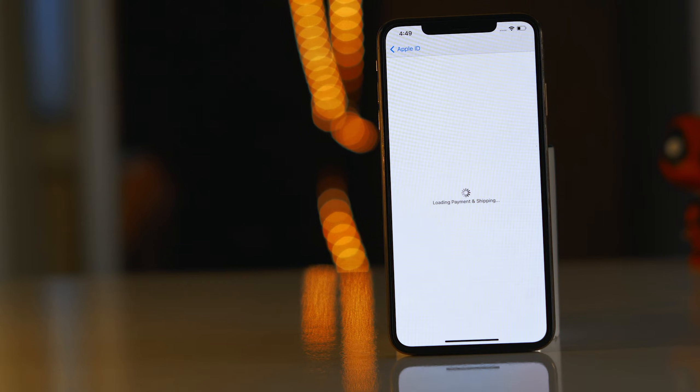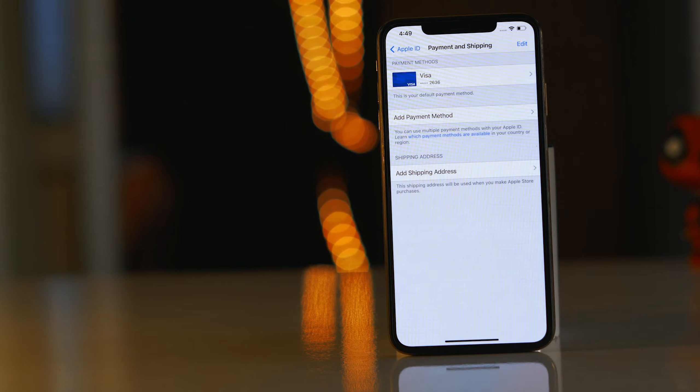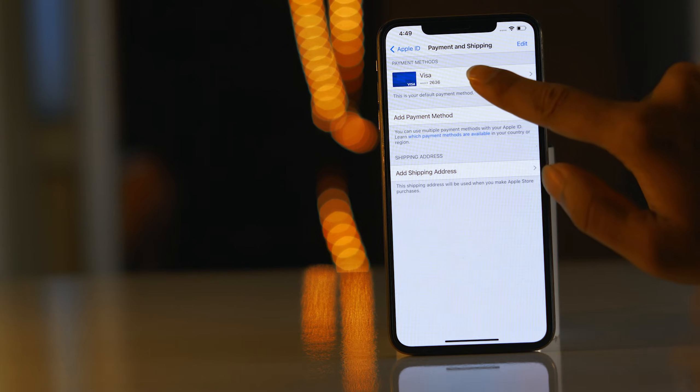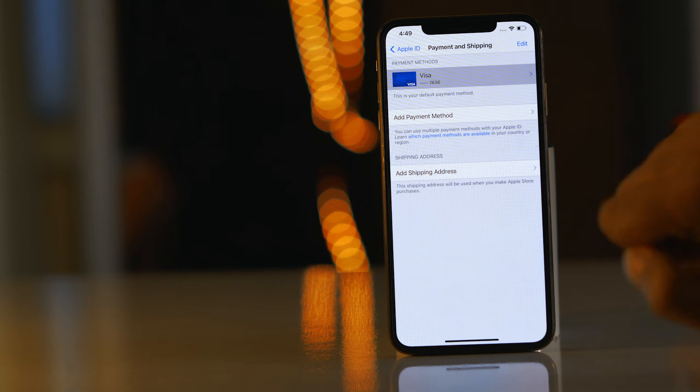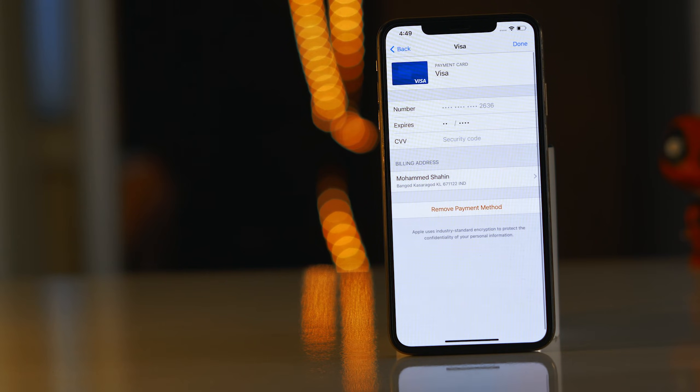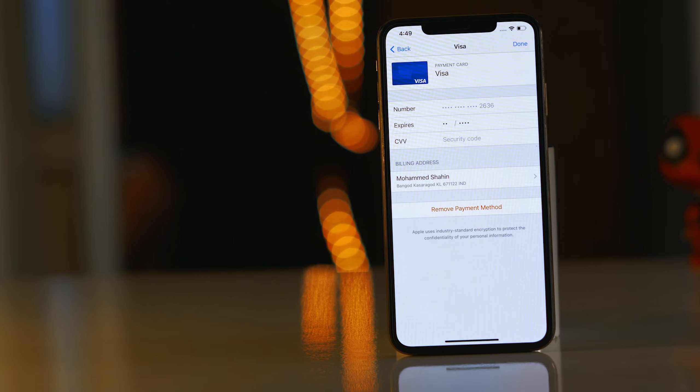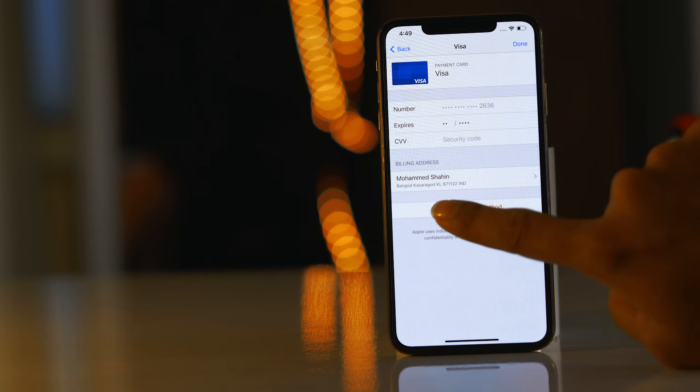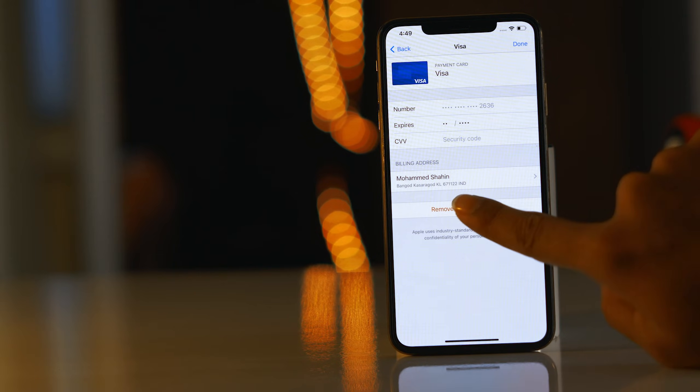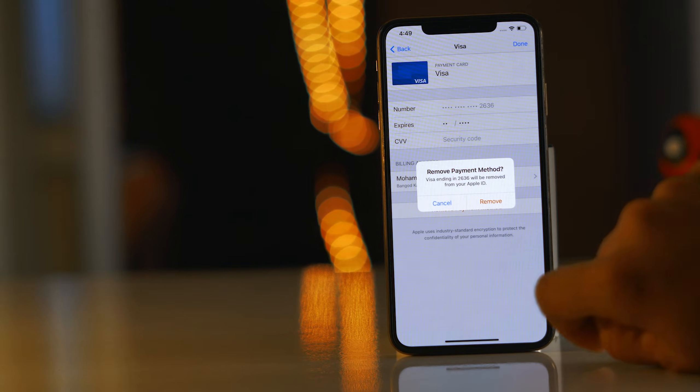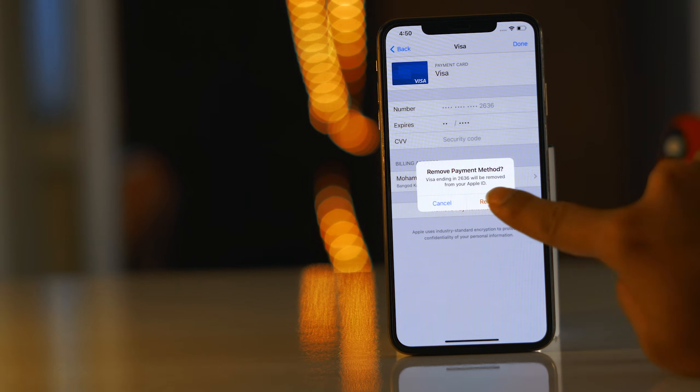And from here you have to tap on Visa. Now from here there is an option to remove the payment method, just tap on that. Now as you can see it is asking for remove, you just have to tap on remove.